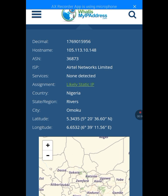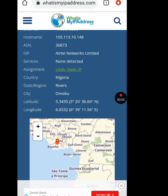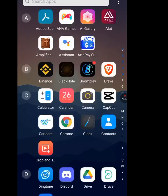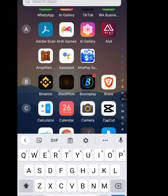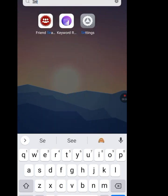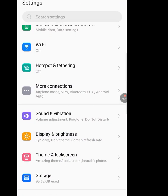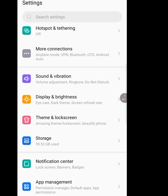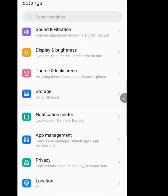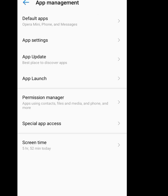First thing first, go to your phone Settings. Tap on Settings, then tap on Apps Management, then tap on App Settings.